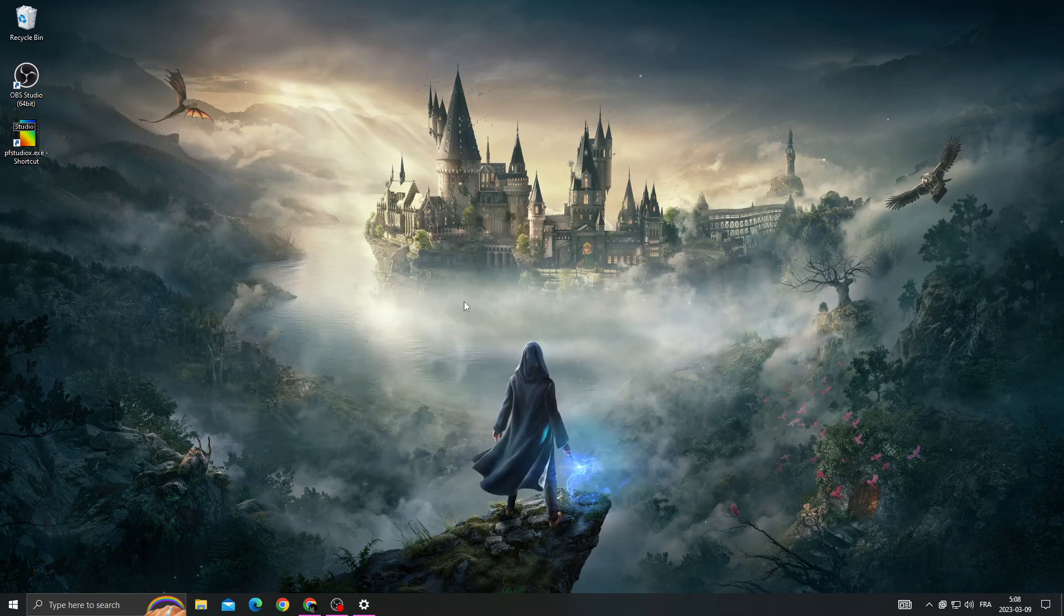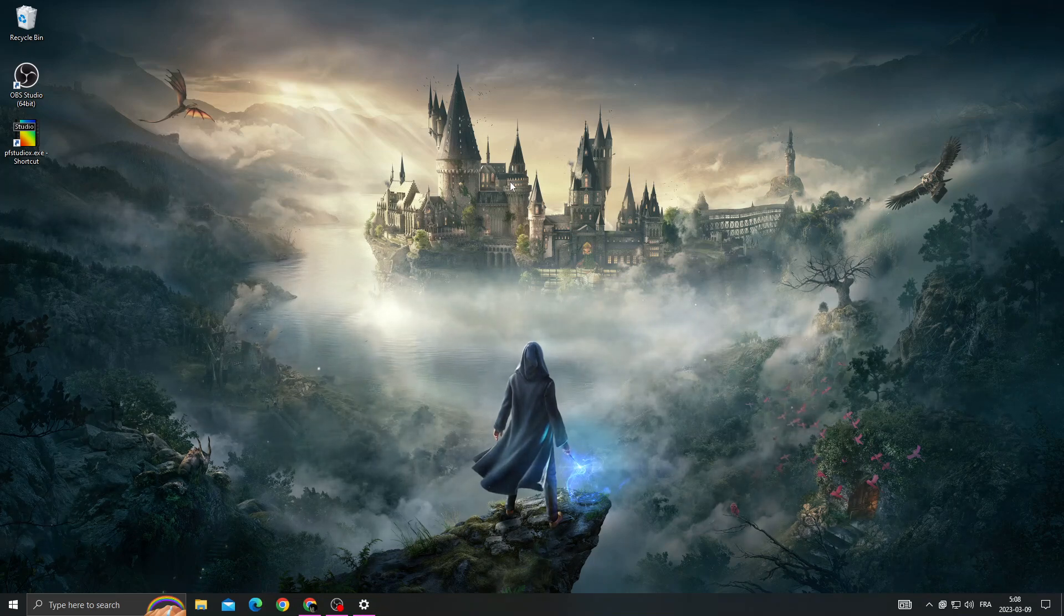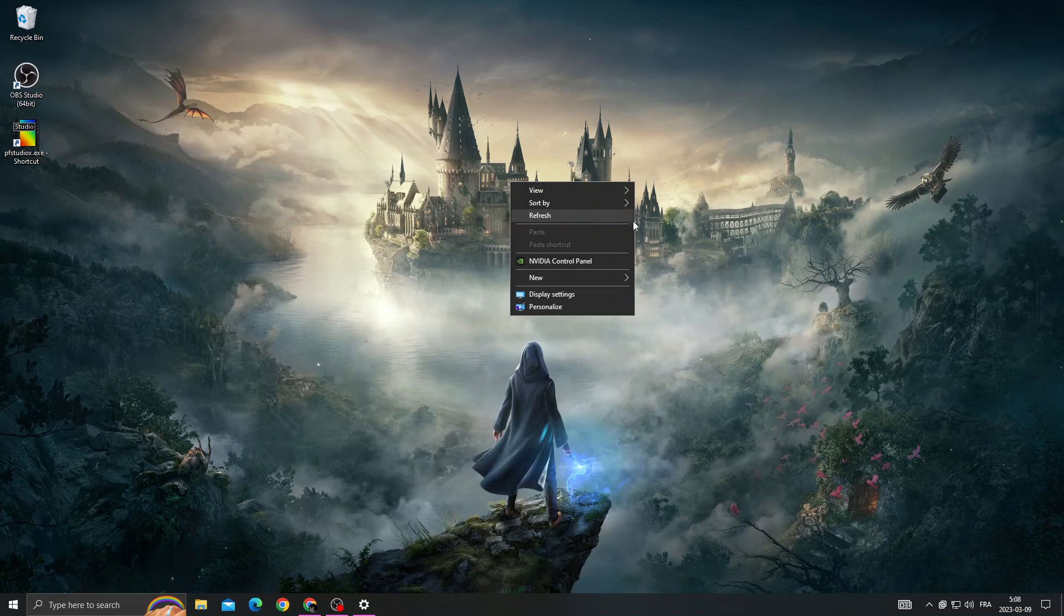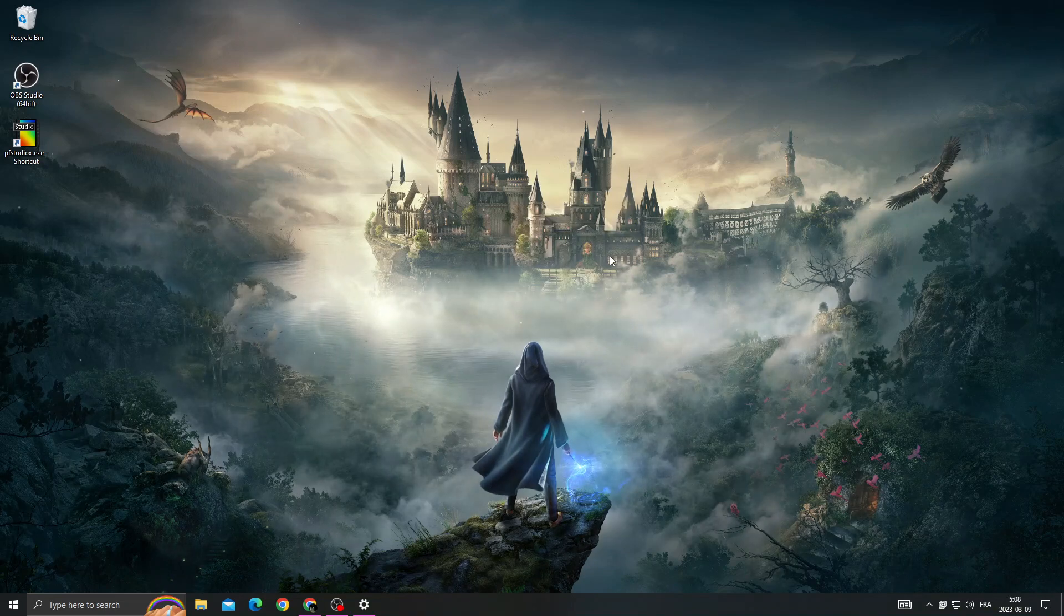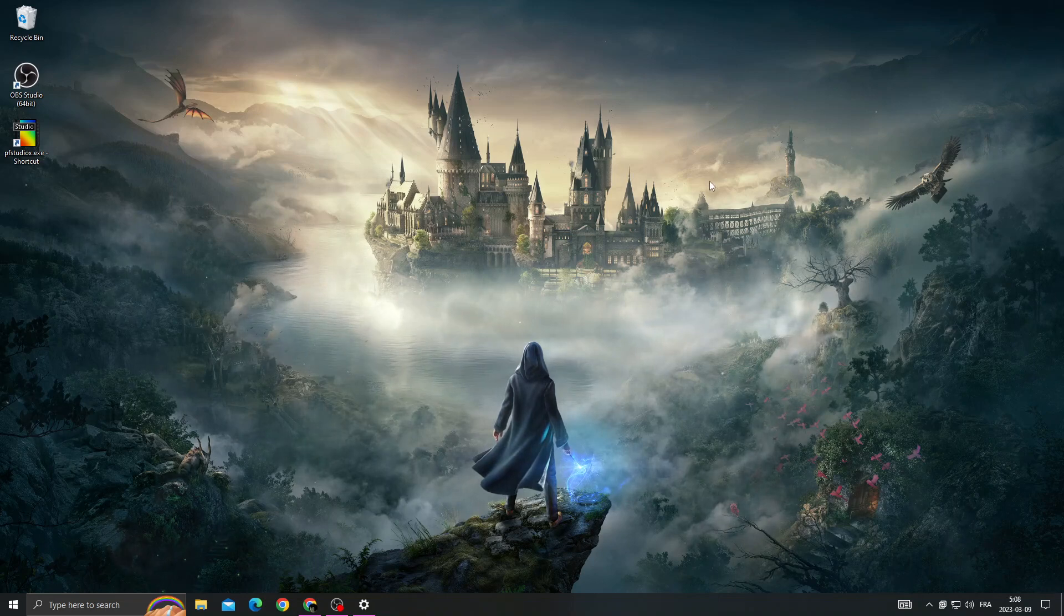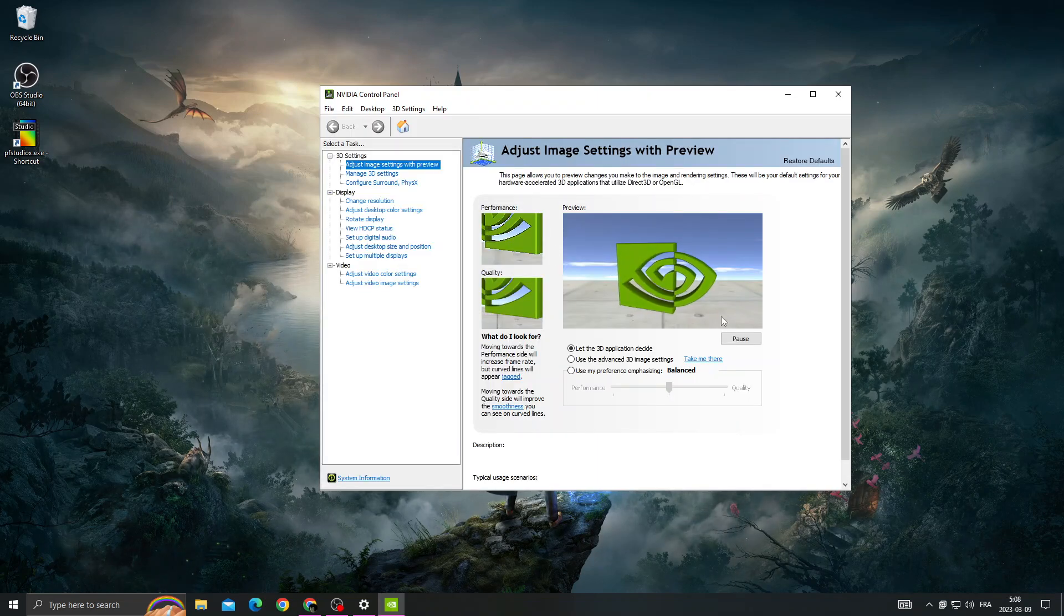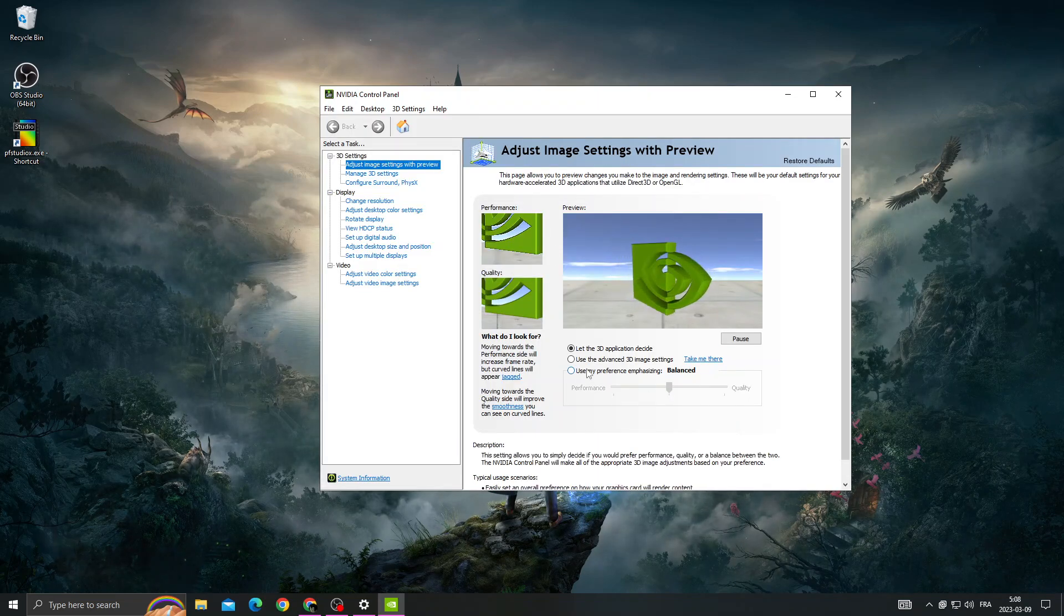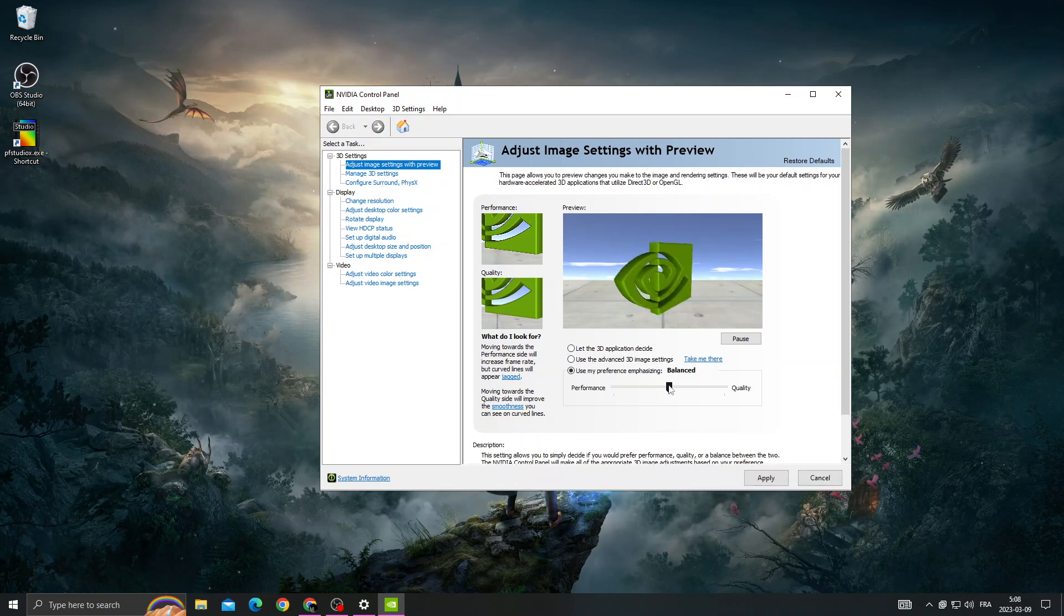After that, just install the updates that you can find there. Then right-click on your desktop and click NVIDIA Control Panel. Now just wait, and once you're here, click Use My Preference and move it to Performance.